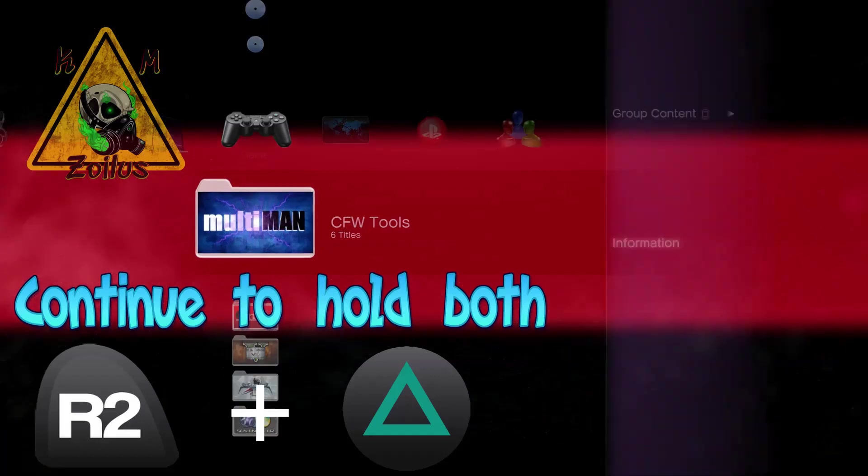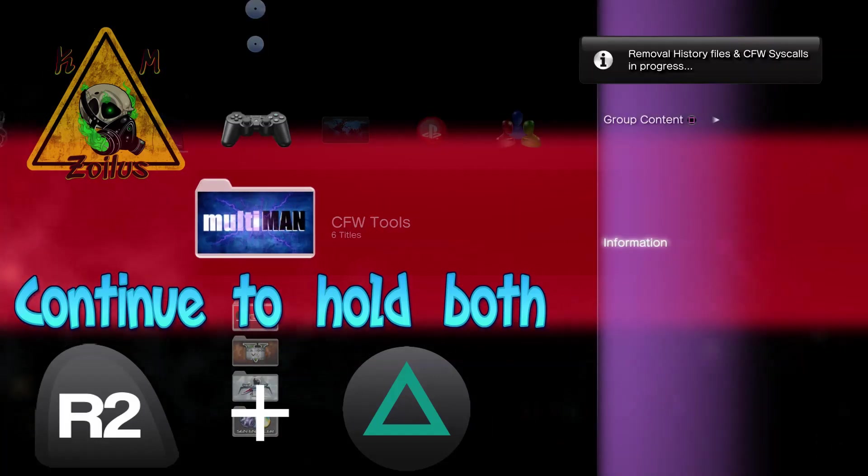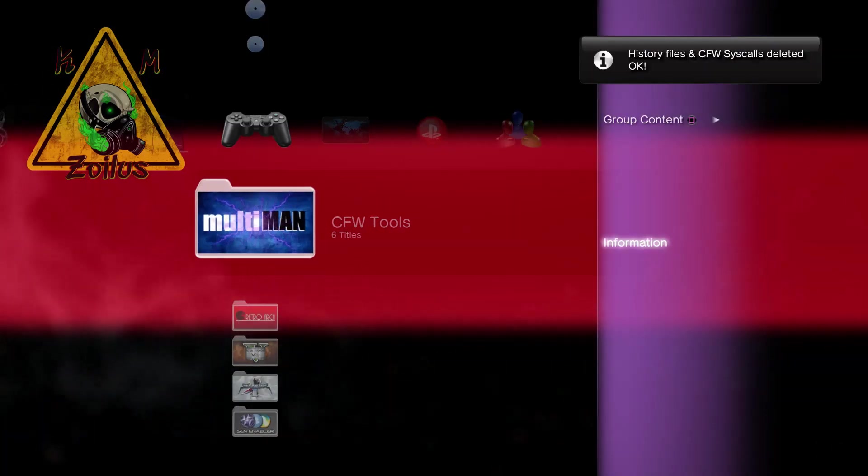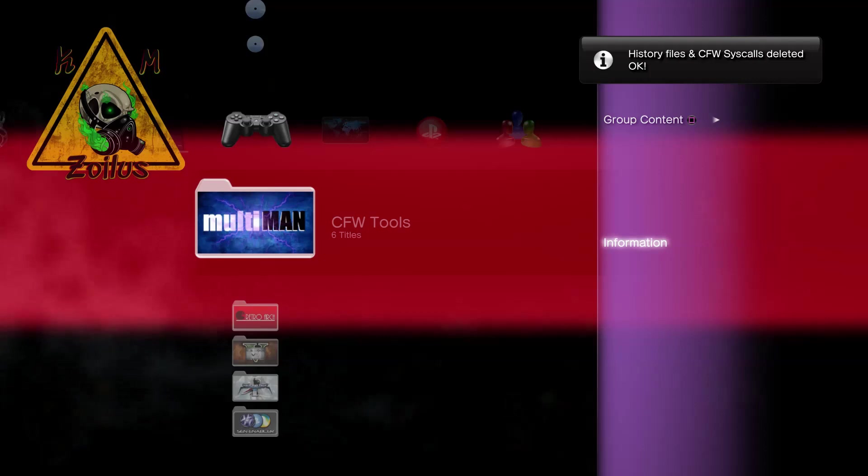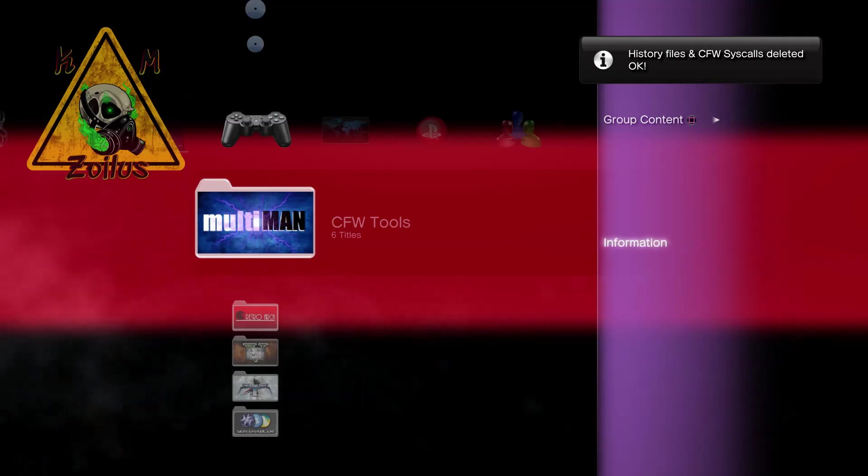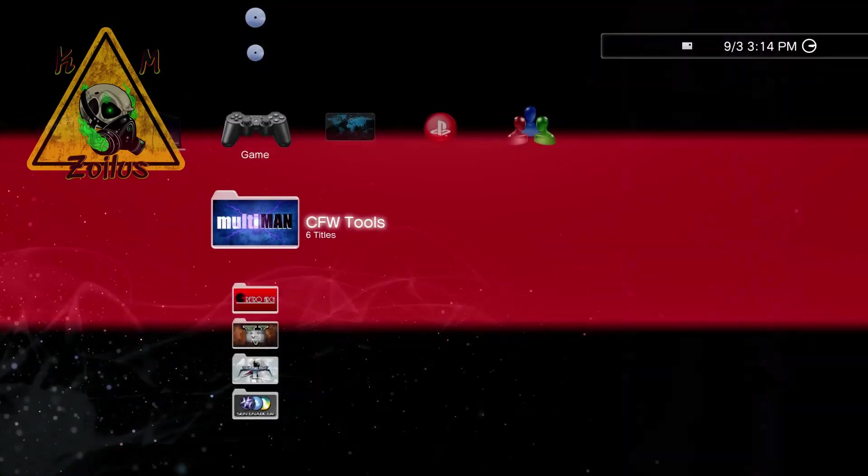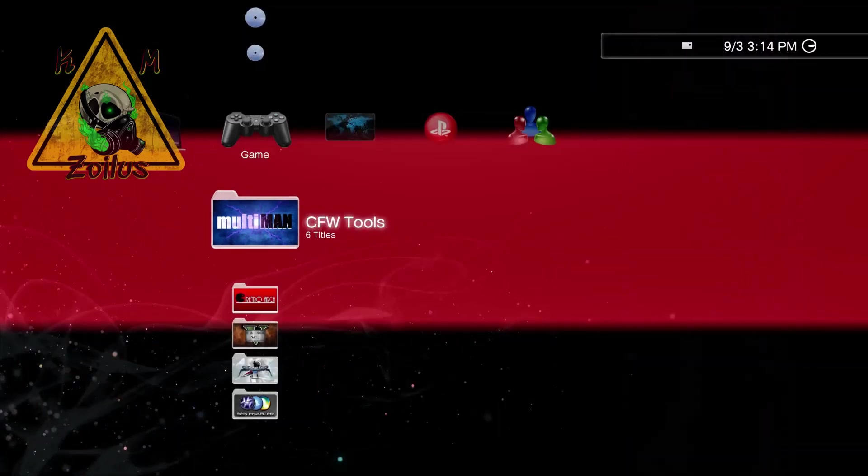I'm holding down R2 and I'm holding down triangle. And there we go. It only took a second. We get the confirmation up in the right-hand corner and that's it. We're good to go.